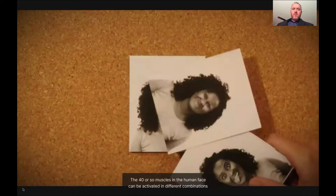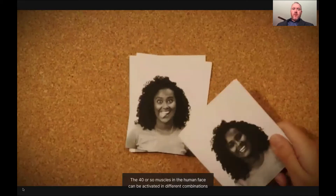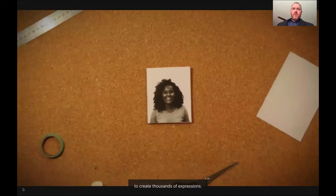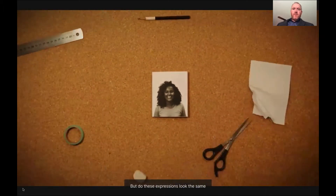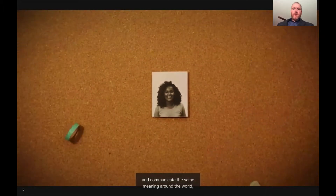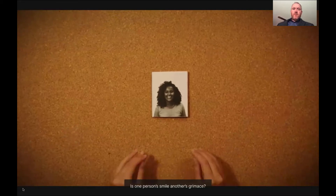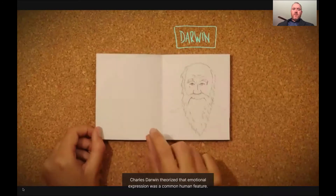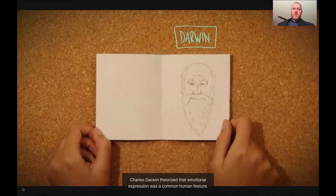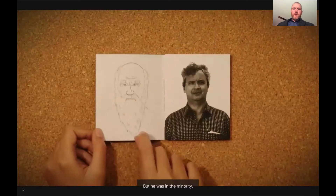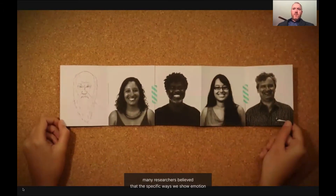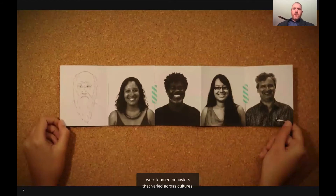The 40 or so muscles in the human face can be activated in different combinations to create thousands of expressions. But do these expressions look the same and communicate the same meaning around the world, regardless of culture? Is one person's smile another's grimace? Charles Darwin theorized that emotional expression was a common human feature, but he was in the minority. Until the mid-20th century, many researchers believed that the specific ways we show emotion were learned behaviors that varied across cultures.